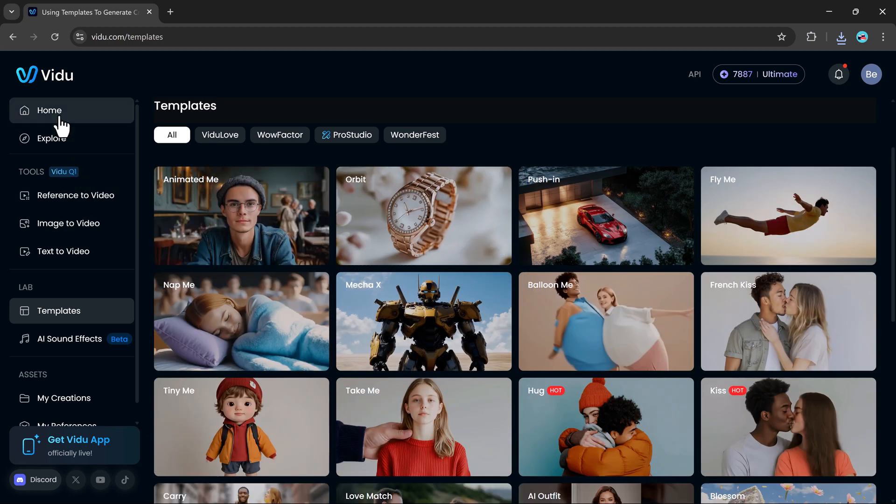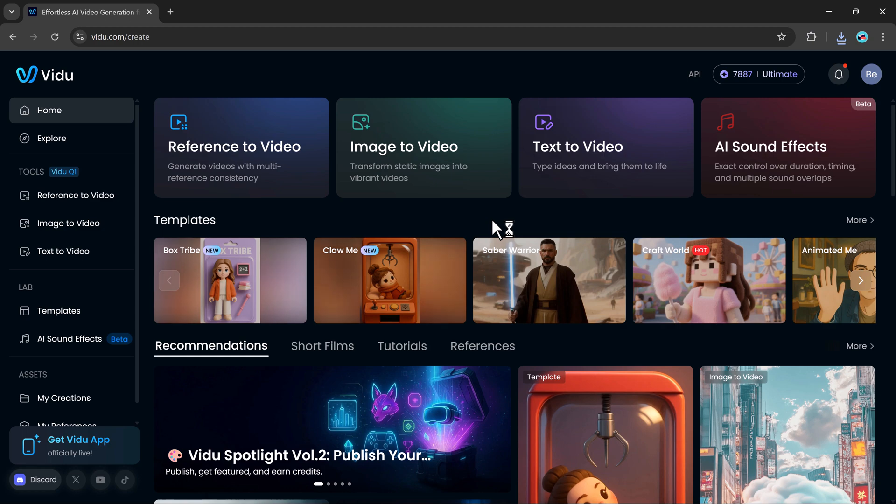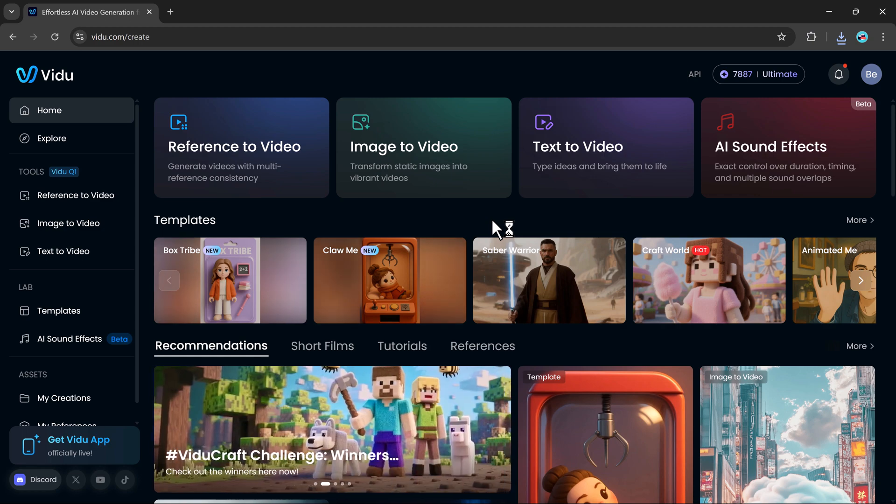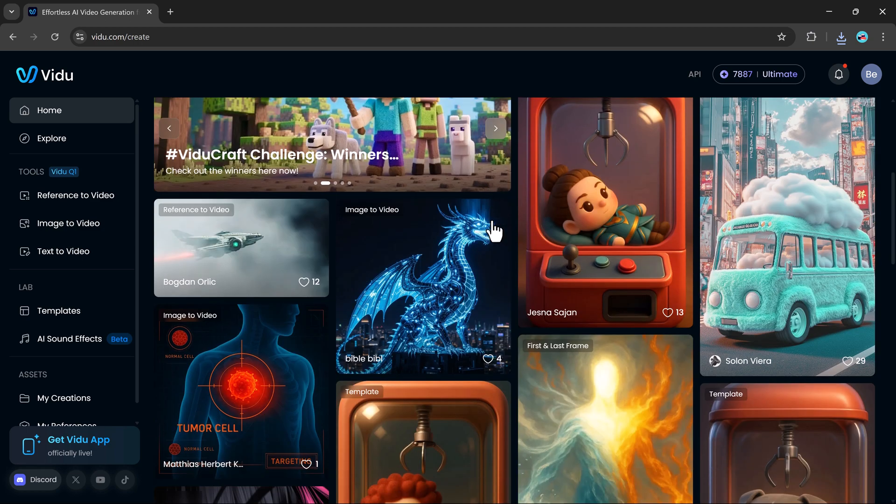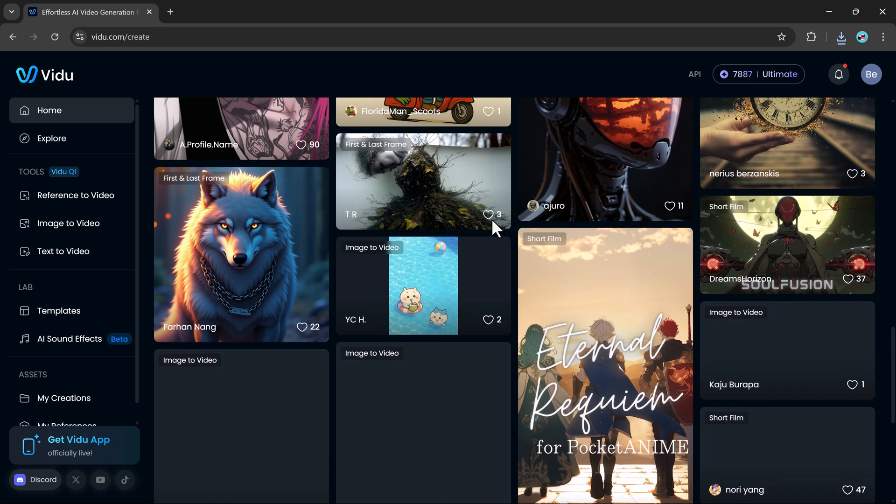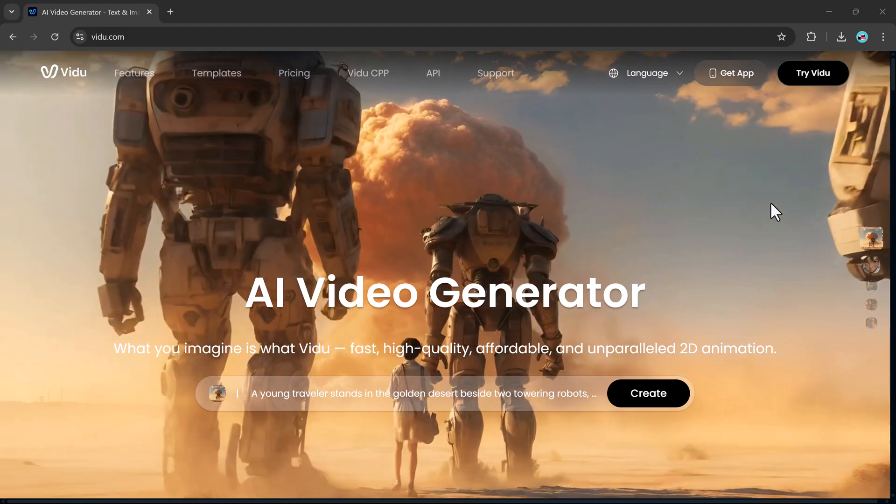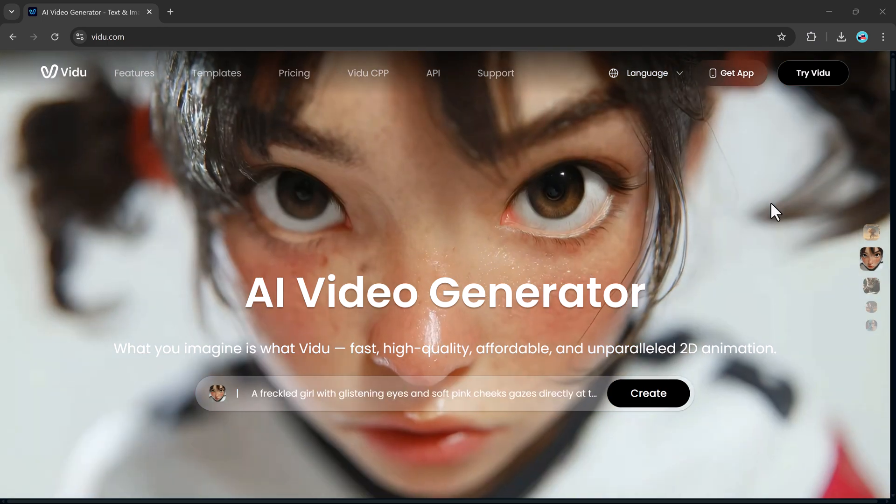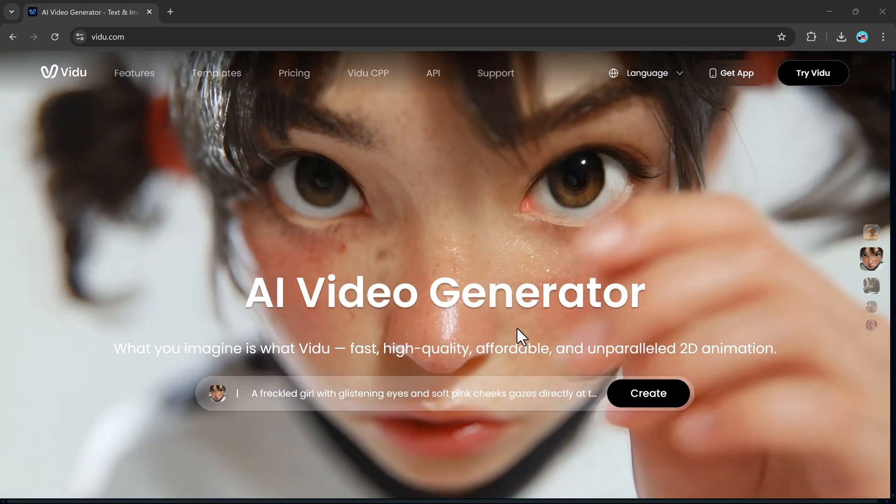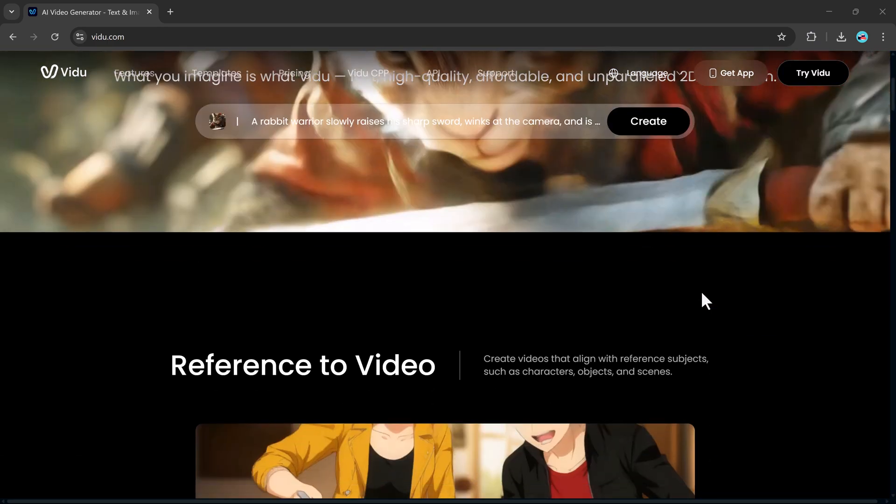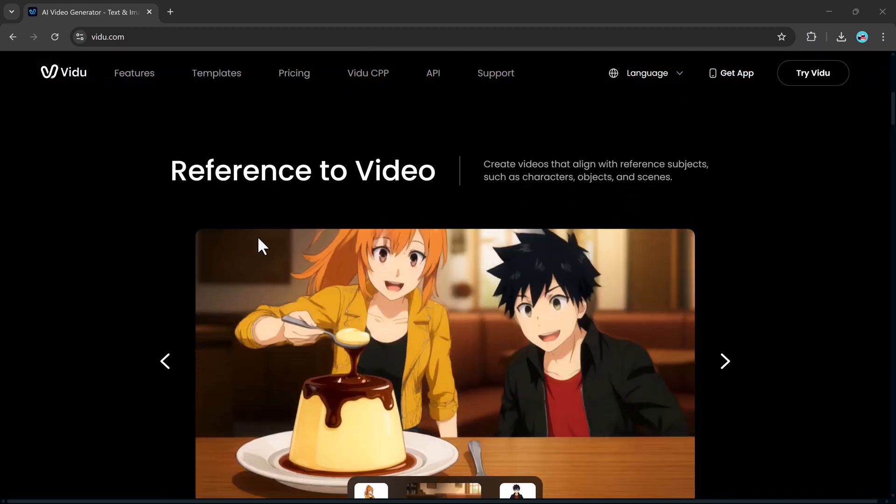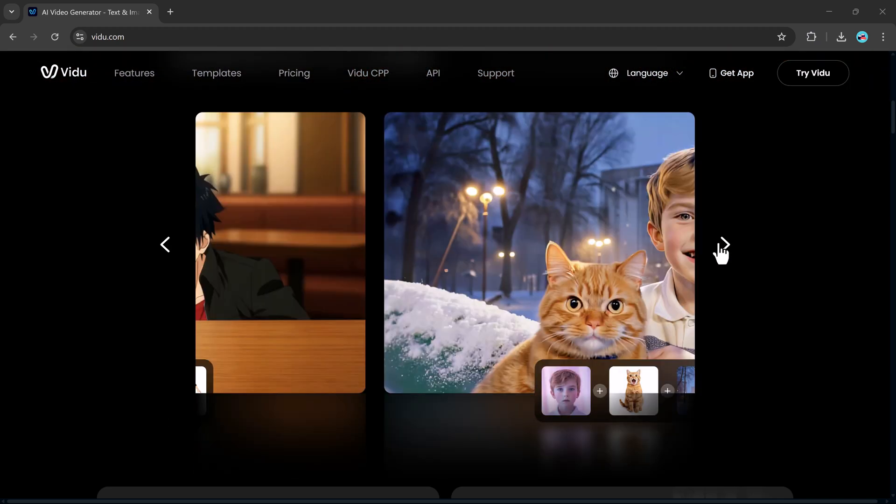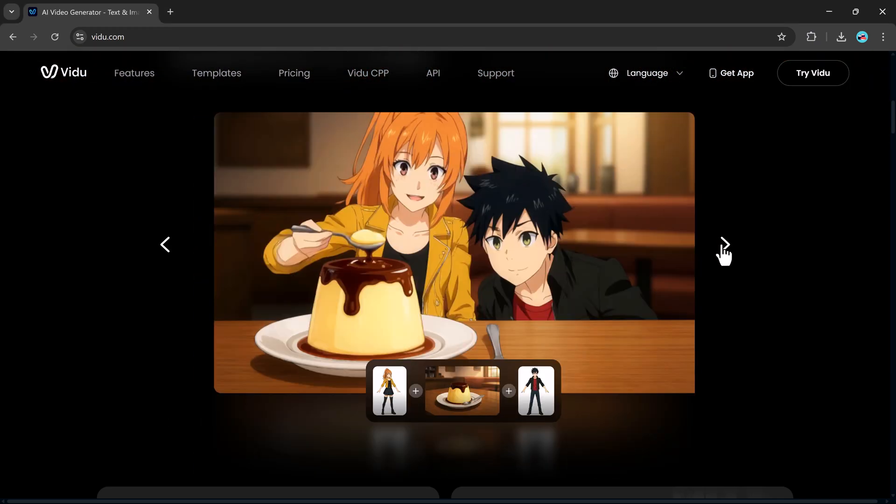So that's a full walkthrough of what V2.com has to offer. As you've seen, creating stunning videos using just images, text, or reference inputs is not only possible, it's incredibly easy. Whether you're a content creator, a marketer, or just curious about AI-powered video tools, V2 makes the entire process fast, fun, and surprisingly professional.